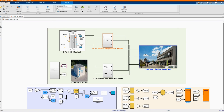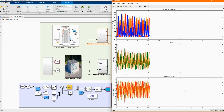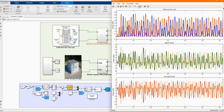Now let's check our results. Let's check the power load. We have our battery energy storage system power, and we have the fuel cell power. The same applies to the other scopes.